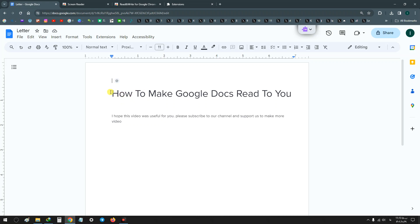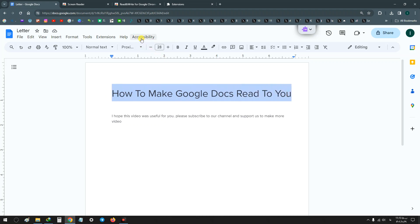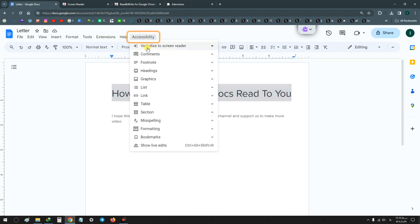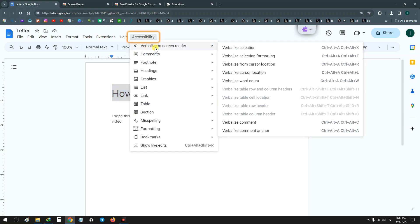Just select your text, and after that from Accessibility choose the first option. For example, I'll show you. Select, click on Accessibility, and choose first one.